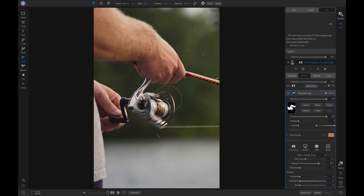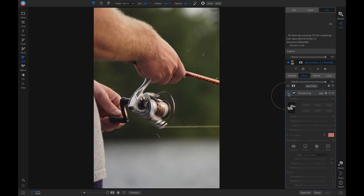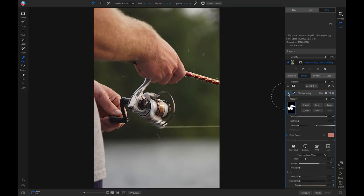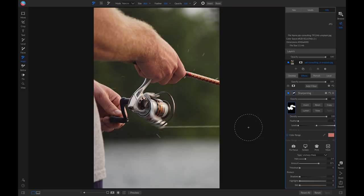So now if we head over and we turn this off and on, it does a good job of bringing out a lot of the detail and sharpness in this area that was otherwise out of focus. So that's how to use sharpening inside On One Photo Raw 2019.